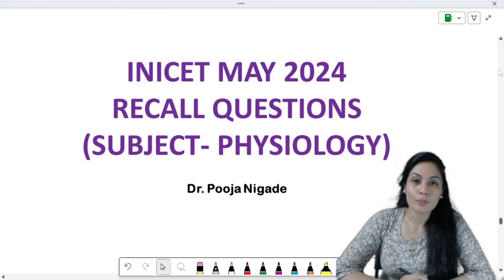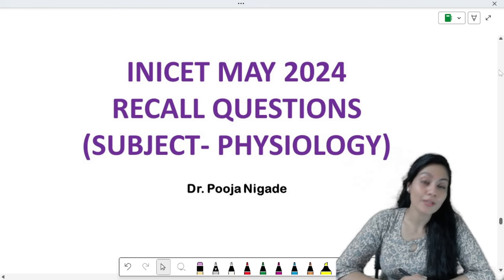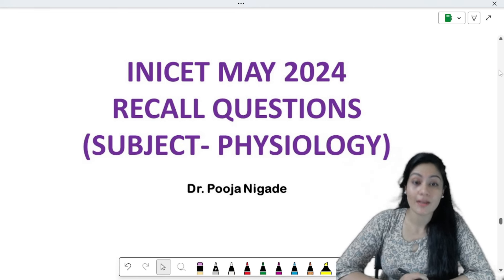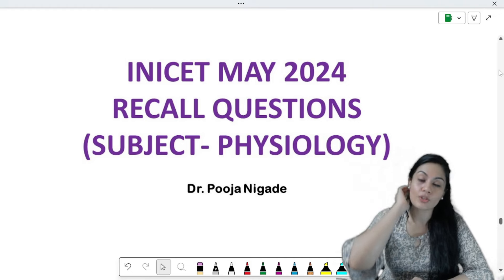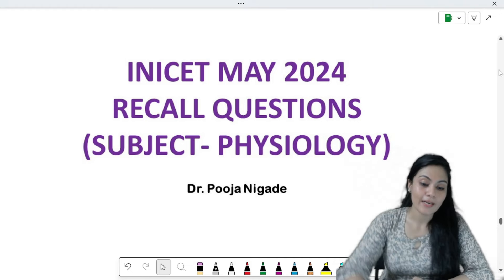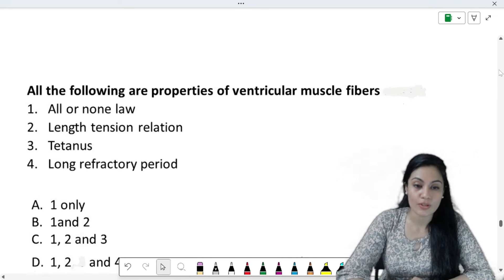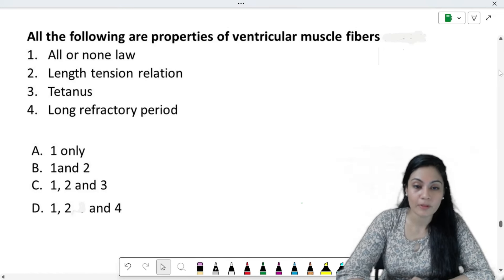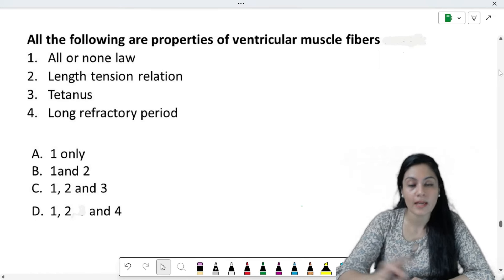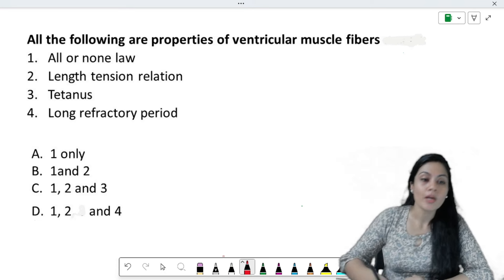Hello everyone, I am Dr. Pooja, your physiology faculty, and today we are going to discuss the INICET May 2024 recall questions. Without further ado, let's start with the questions. Remember, these are recall questions, so there might be some differences, but the concept is not going to change.